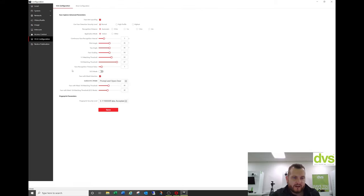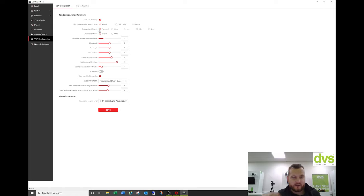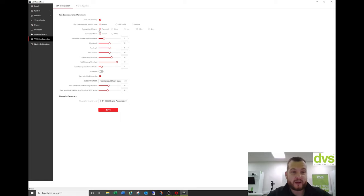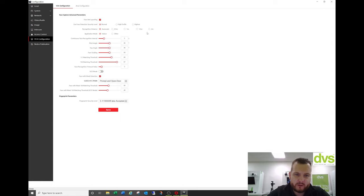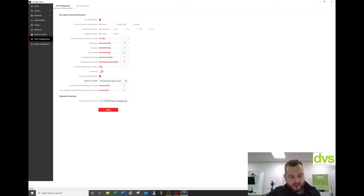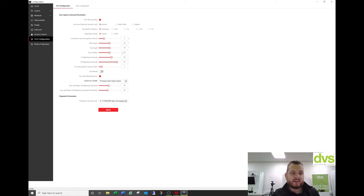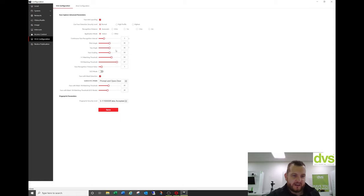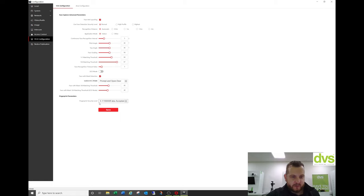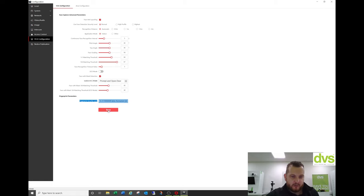VCA configuration. Again, this is where you set up the actual VCA, not the VCA as in line crossing intrusion, like we normally associate the VCA. This is more for the engines for the face recognition engine. So we've got face anti-spoofing, live face detection is normal high profile or highest recognition distance automatic, or you can set it for the recognition distance application mode indoor continuous faces. You can adjust these parameters as required to get the accurate read. What I would suggest is when you first install it, leave them as default, check how that is performing for you. And if needed, you can adjust these specifically per application. You shouldn't really need to adjust these specifically, but again, you can if needed. And you can also adjust the fingerprint security level as required. We're happy with those as the default and we're going to click save.